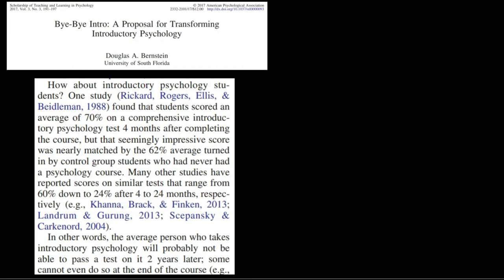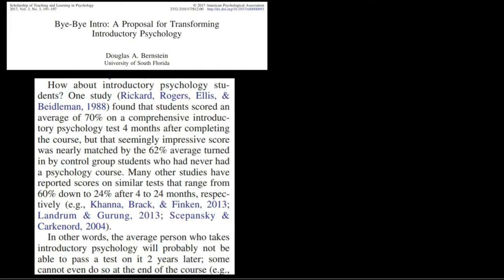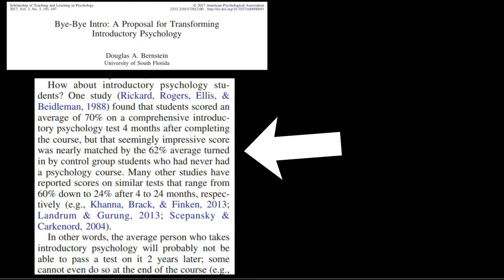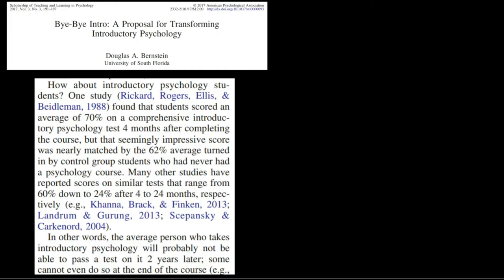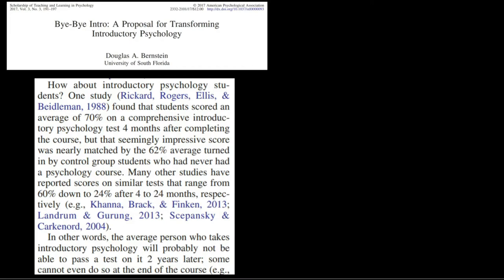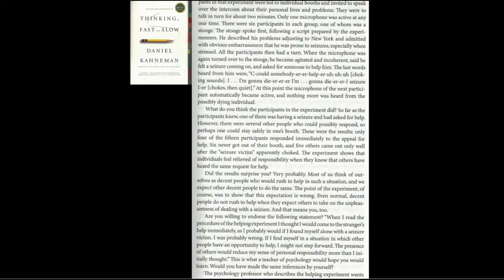There are plenty of powerful examples: four months after an intro course, students who took the course answer about as many questions about the content correctly as students who never took the course. Giving students who passed their final exam that same exam months later is as likely to result in the student failing as passing it. And this is just giving students the type of tests that they prepped for. The results get much more depressing when some actual transfer or application of learning is tested.